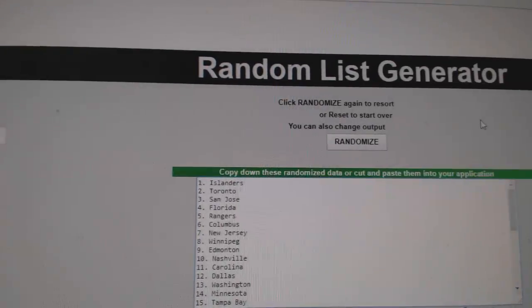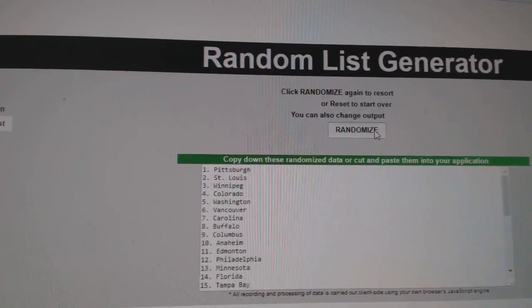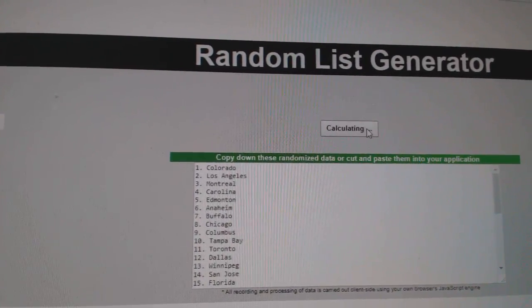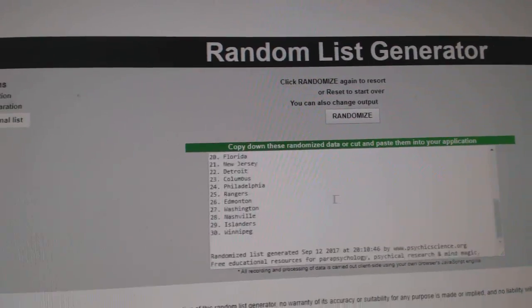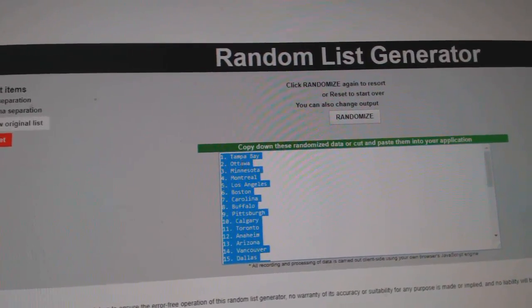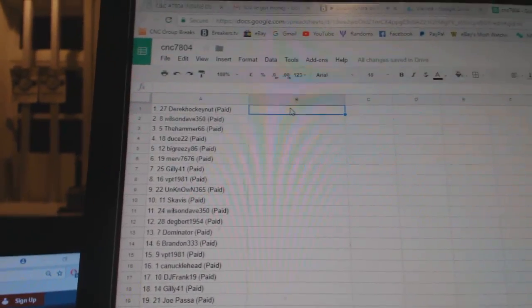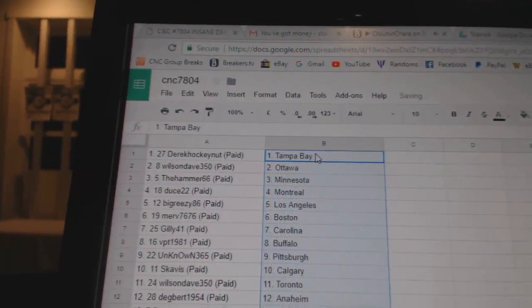And the teams. One, two, three. Copy. Paste.